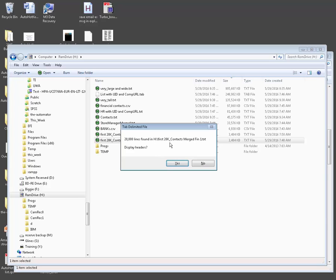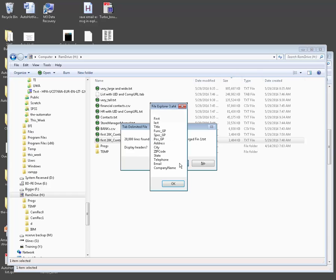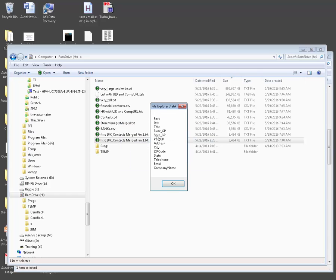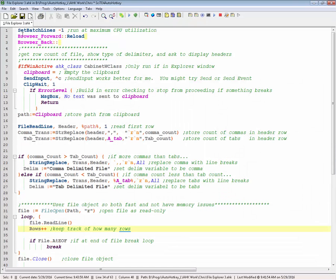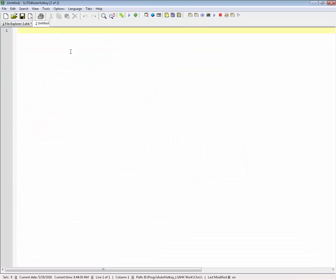I can hit a hotkey, and it tells me there's 20,000 lines, and I know that, I put that in the name of this one, right, and it asks if I want to display the headers, and I can just say yes.